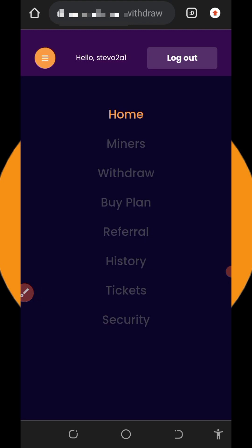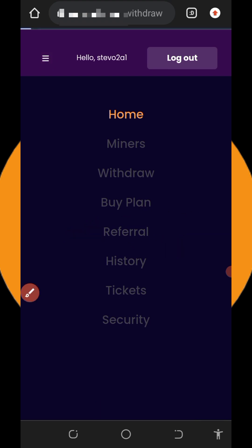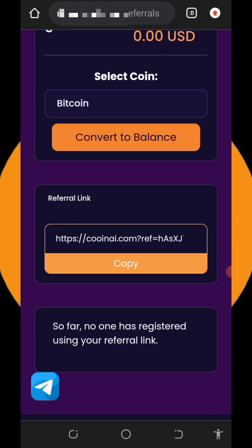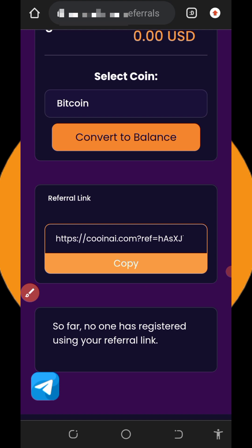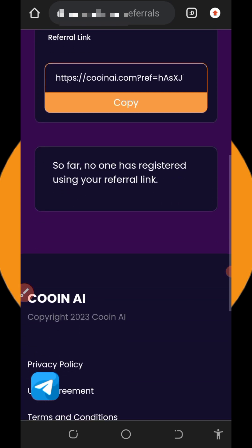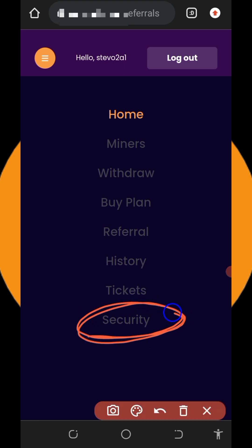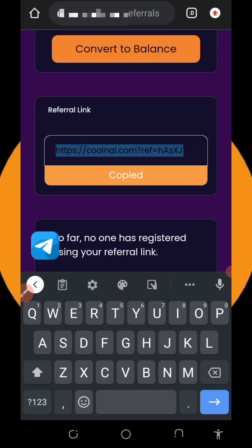You can also earn from referrals by inviting friends if you don't have money to invest. Tap the Referral button to get your personal referral link, copy it, and share with friends on social media like Facebook, Instagram, and so on. You'll earn commissions when they deposit. You can also activate security on this platform to keep your account secure, and check the history section to see all your deposits and withdrawals.